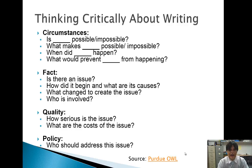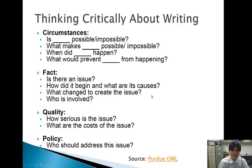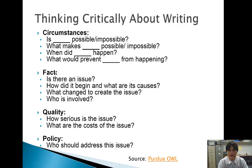Think about your circumstances and these questions as you continue writing. Think about facts — is there an issue? How did it begin? What are its causes? What changed to create the issue, and who's involved? When talking about the background in your paper, address these questions. Think about quality — how serious is the issue? What are the costs? If you want to change the Constitution, think about the potential cost of changing it. Think about the cost of creating new legislation, of forming interest groups, and things like that.